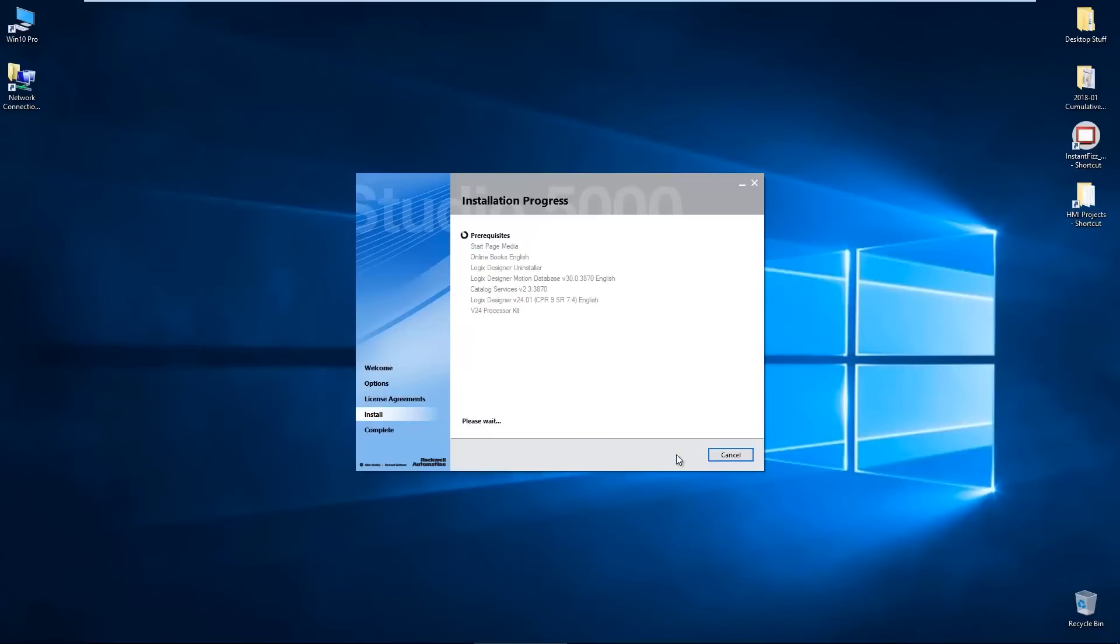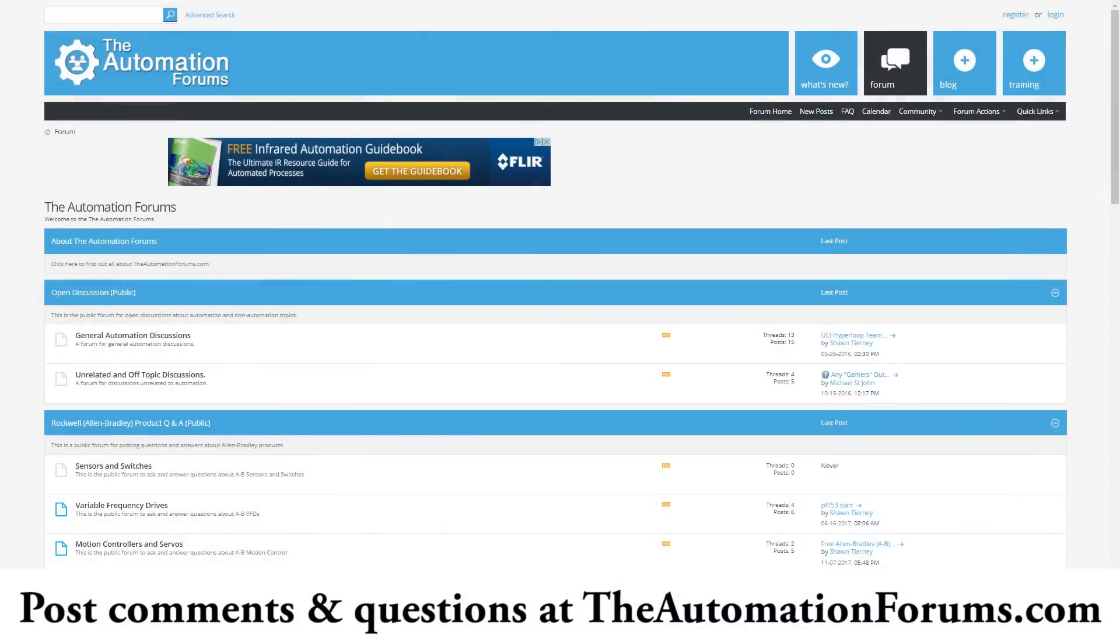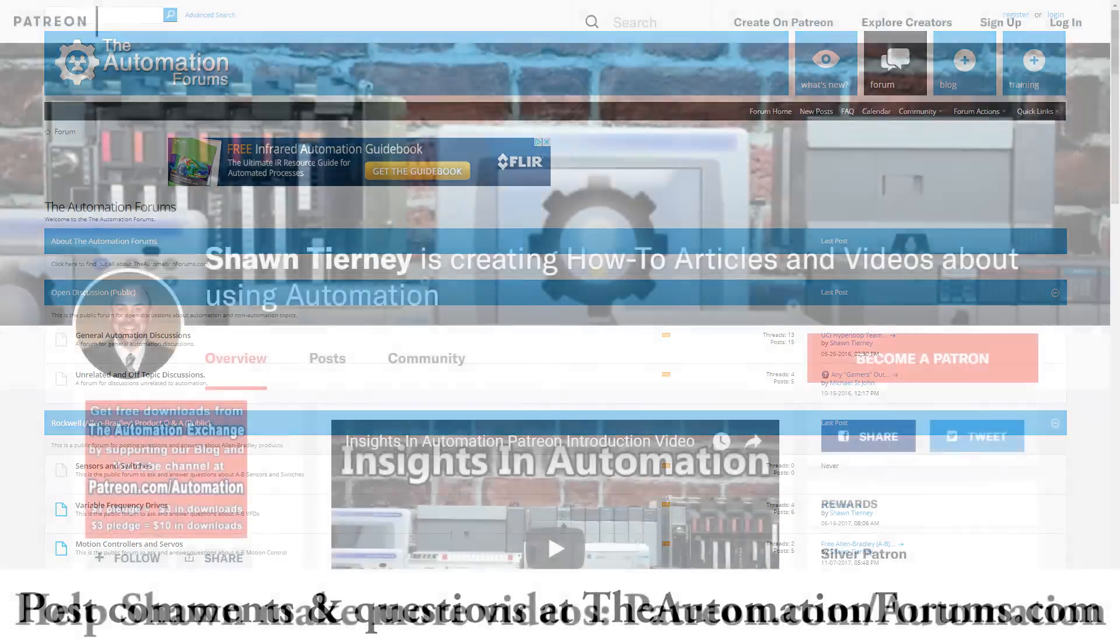So I hope you found this video helpful. If you did, please consider giving it a like and a thumbs up. And if you have any questions for me about this or something else, feel free to ask me on my free forums, theautomationforums.com.